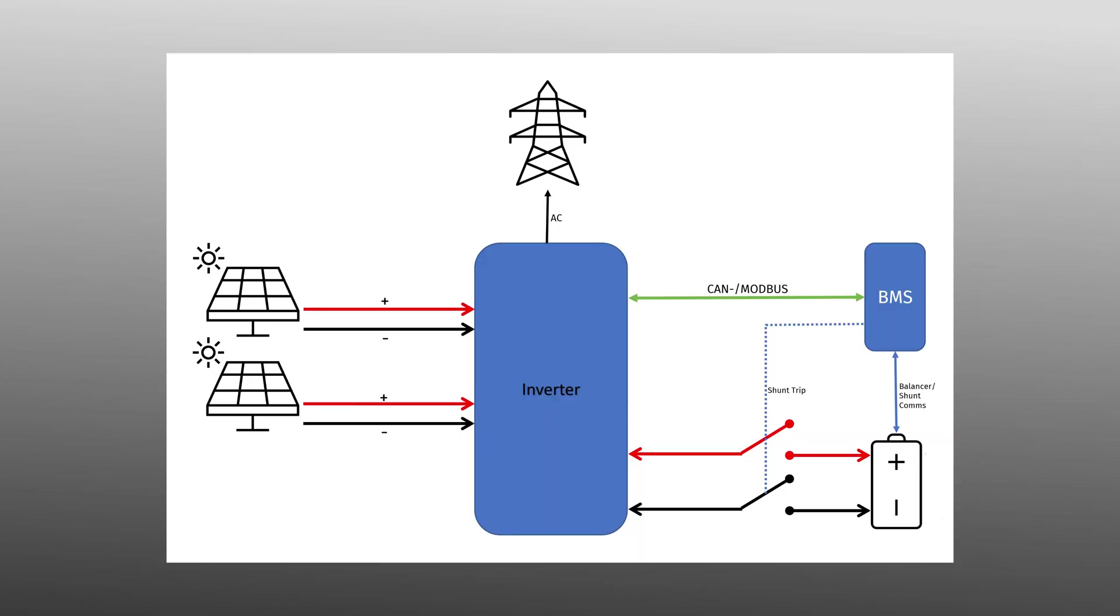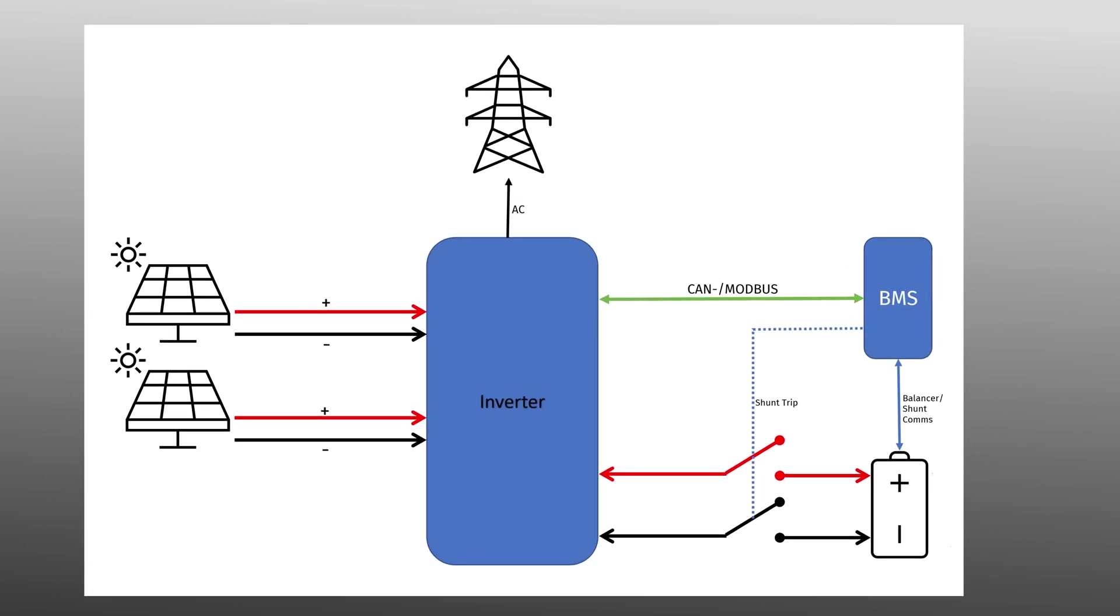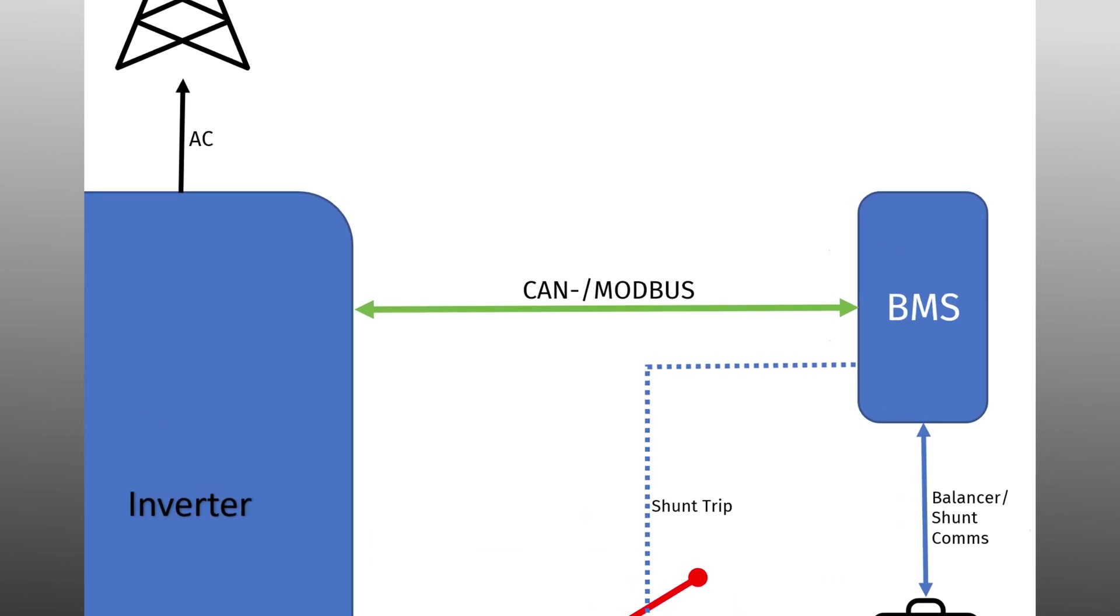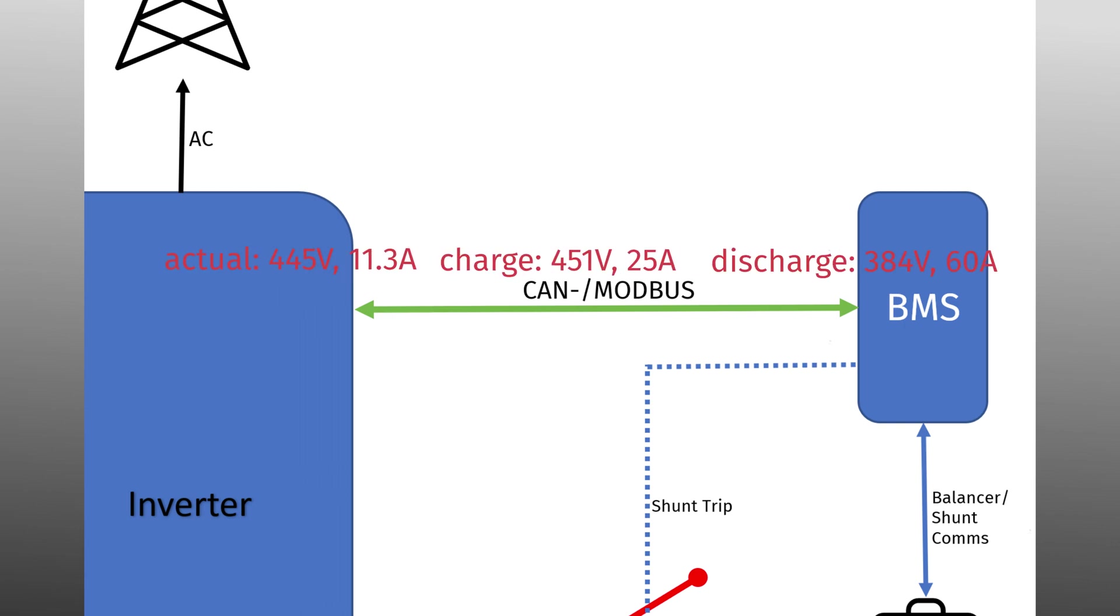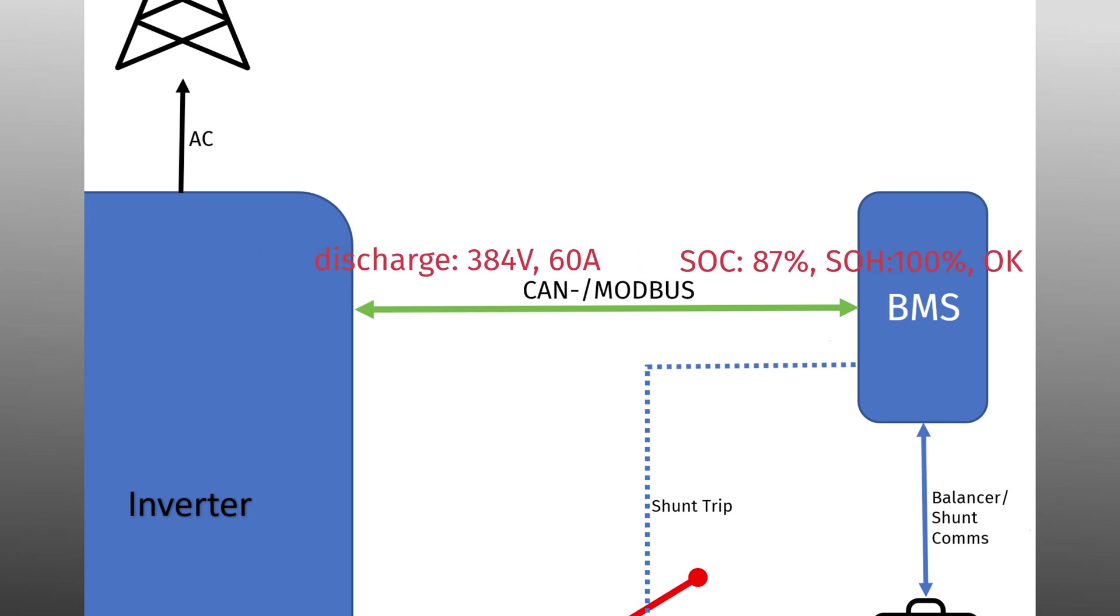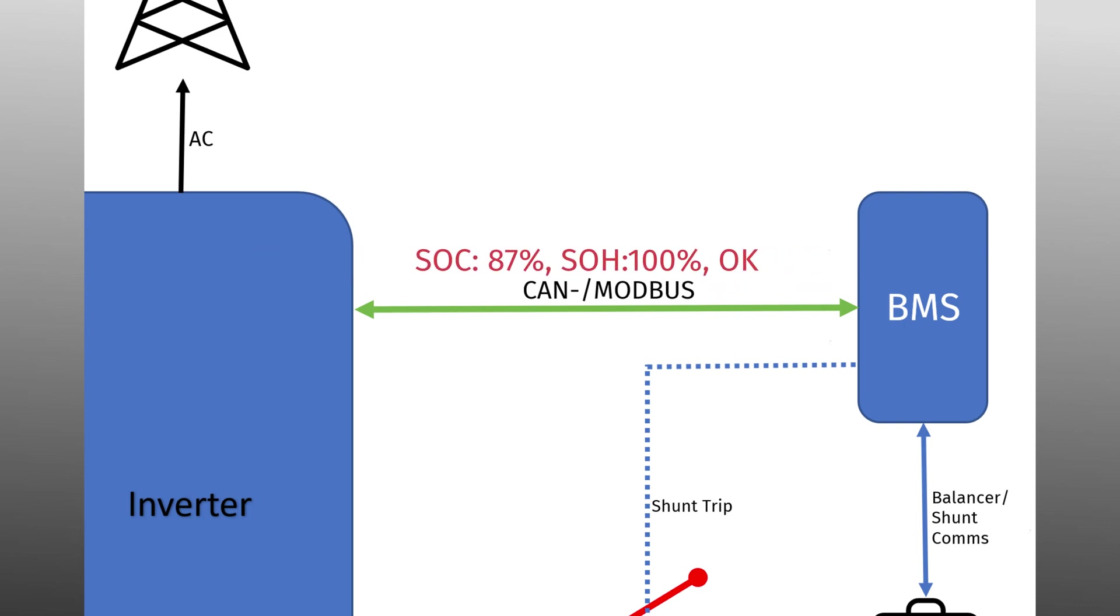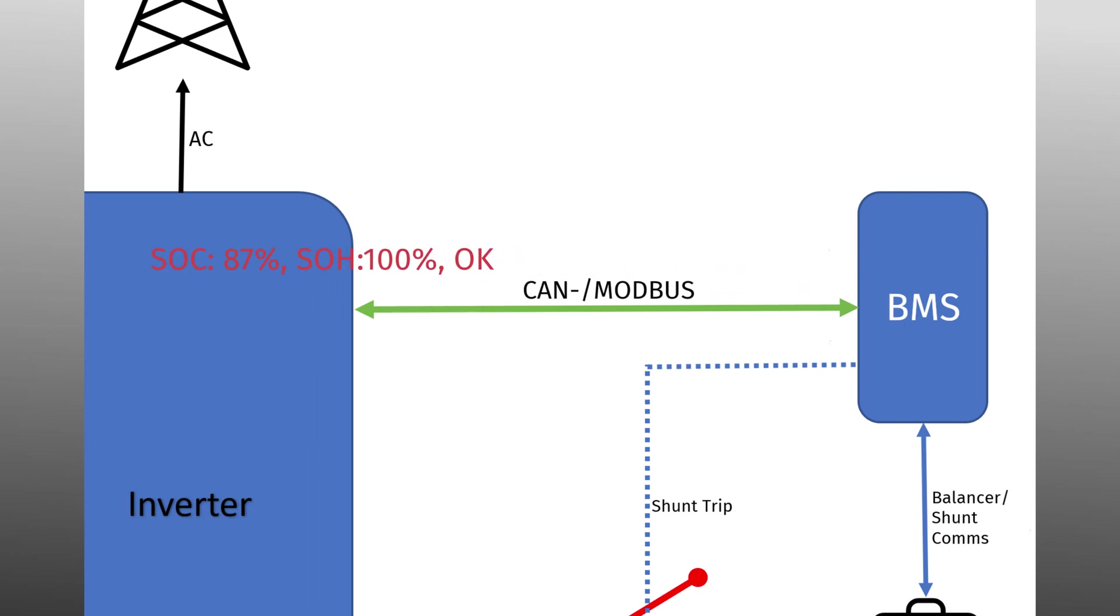The communication between the inverter and the energy storage system, also known as the battery, usually takes place via CANBUS or MODBUS. Its purpose is to exchange voltage and current values for charging and discharging, or health information like SOC, SOH or warnings and alarms. With invalid or no data, the inverter disconnects the battery.